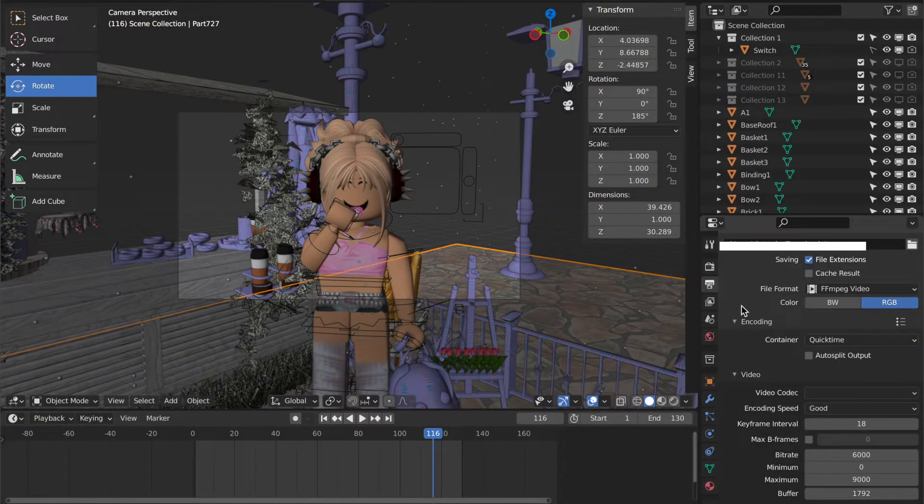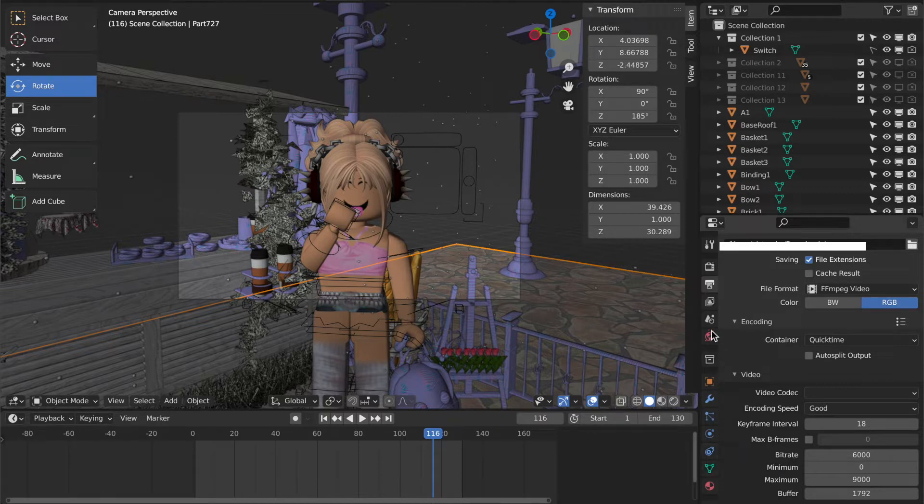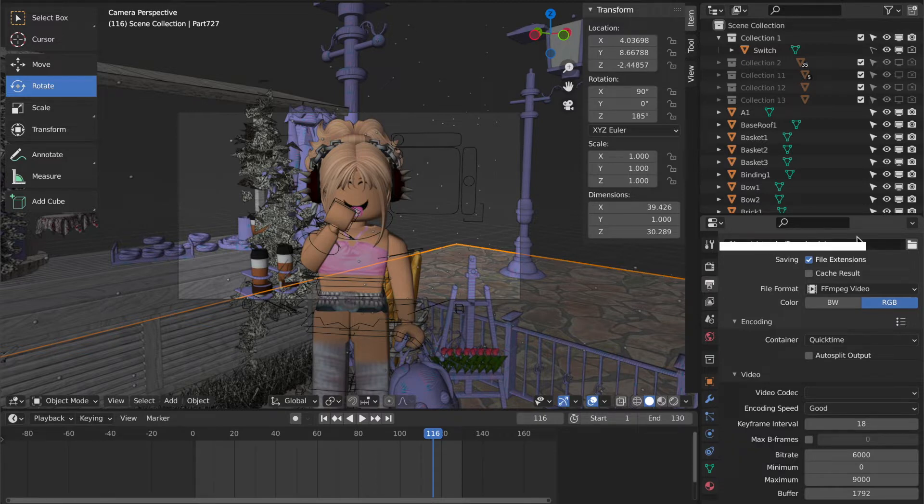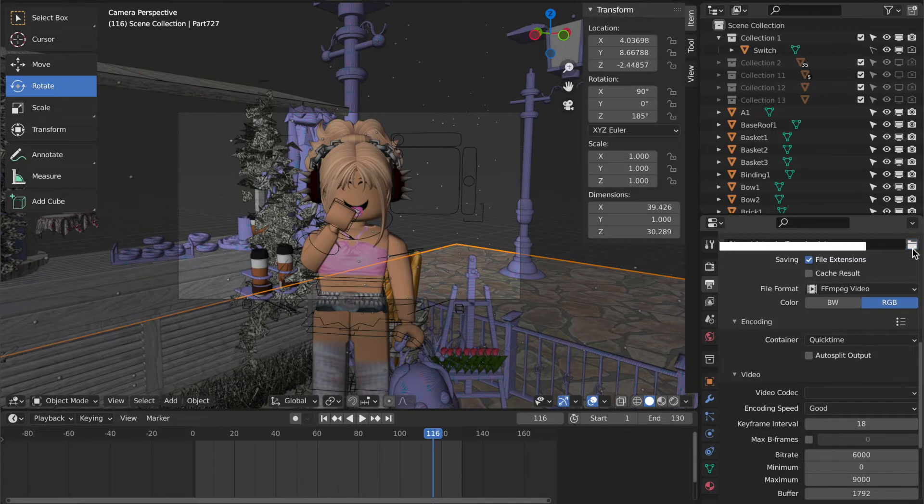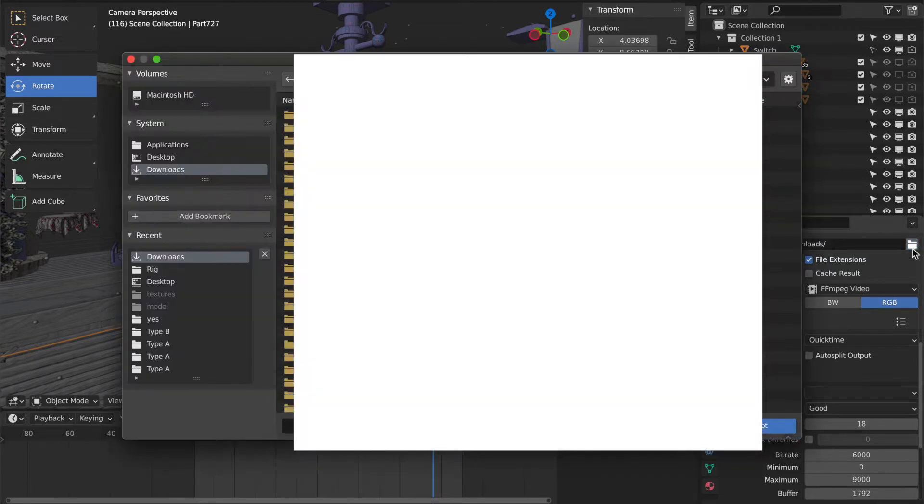Okay, so when you're all done with your animation, then it's time to render. Go on the side here and then click the output icon, which is this one right here. Then scroll down until you find this section and then click the file folder and then choose wherever you want to save your animation. So for me, I'm saving mine to my downloads.